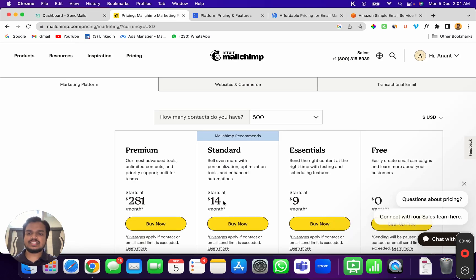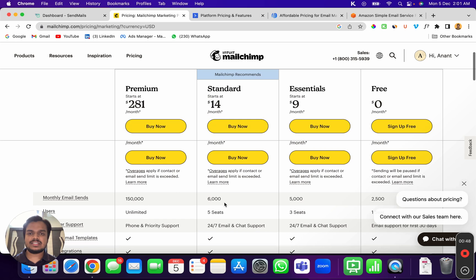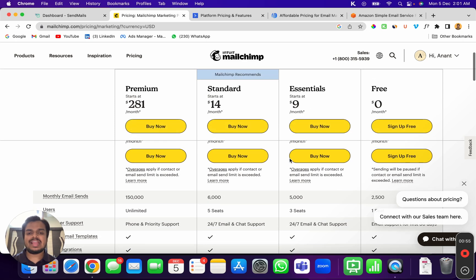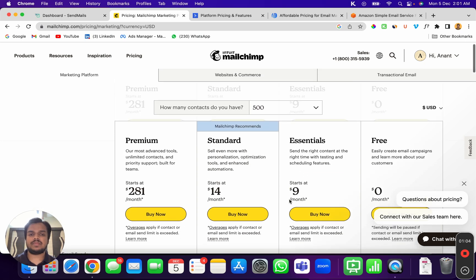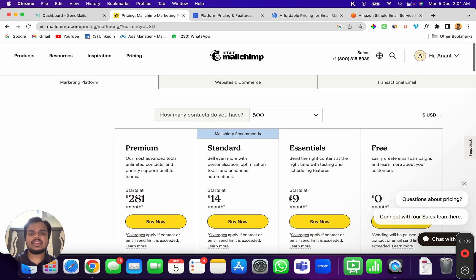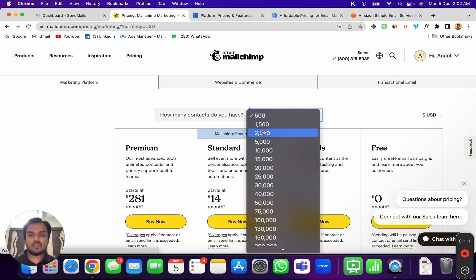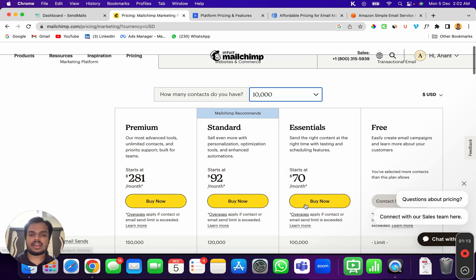What if you want to add 10,000 contacts? You will have to pay $70 a month. If you go to ActiveCampaign, the pricing is, if you want to add let's say 10,000 contacts, it is going to be super expensive—it starts from $139.